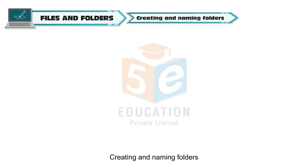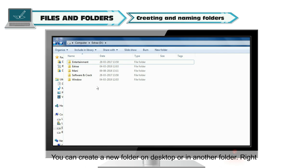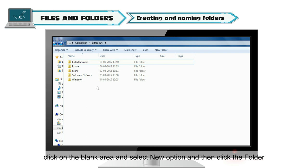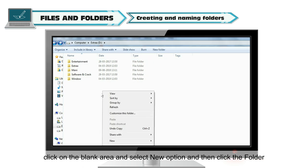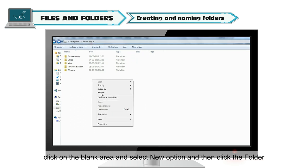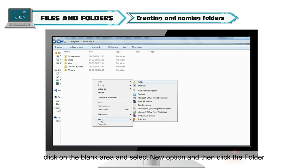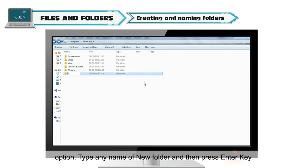Creating and Naming Folders: You can create a new folder on desktop or in another folder. Right-click on the blank area and select New option, then click the Folder option. Type any name for the new folder and then press Enter key.